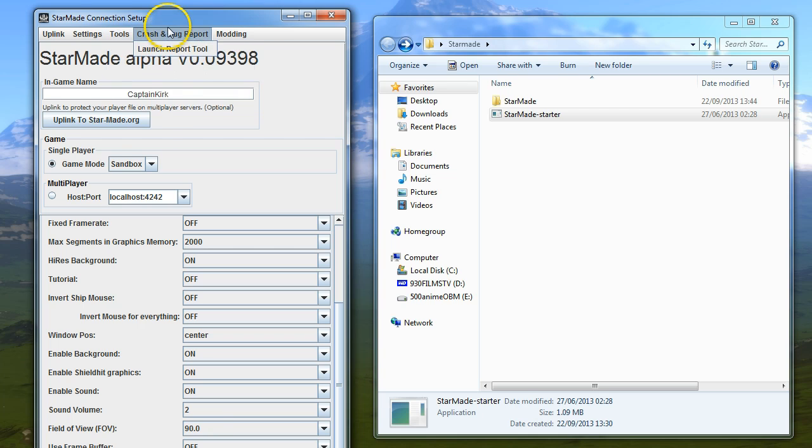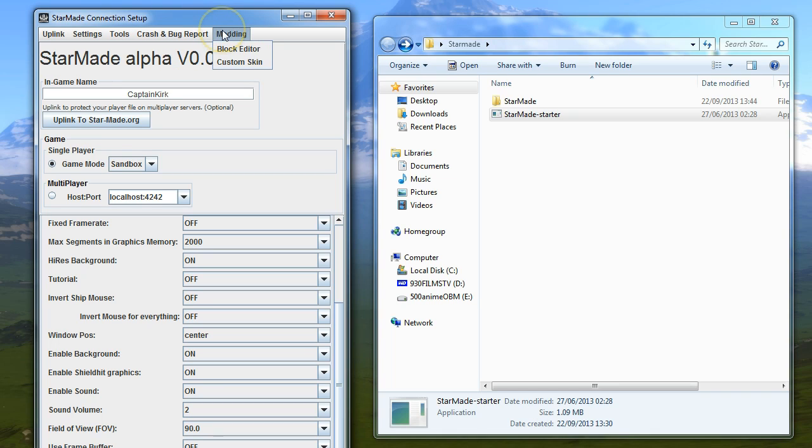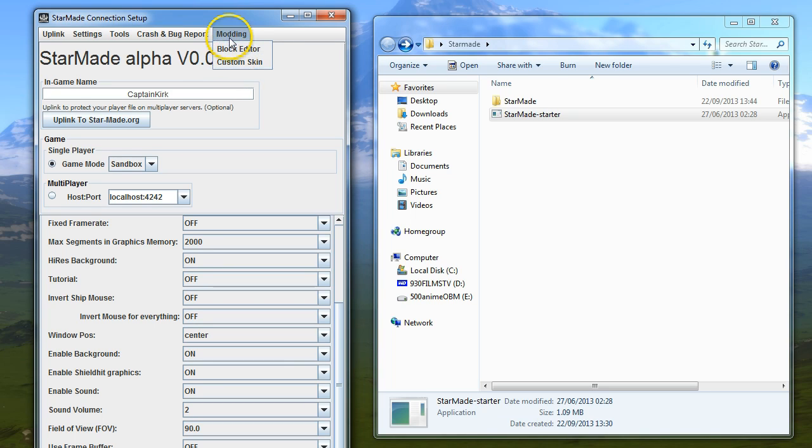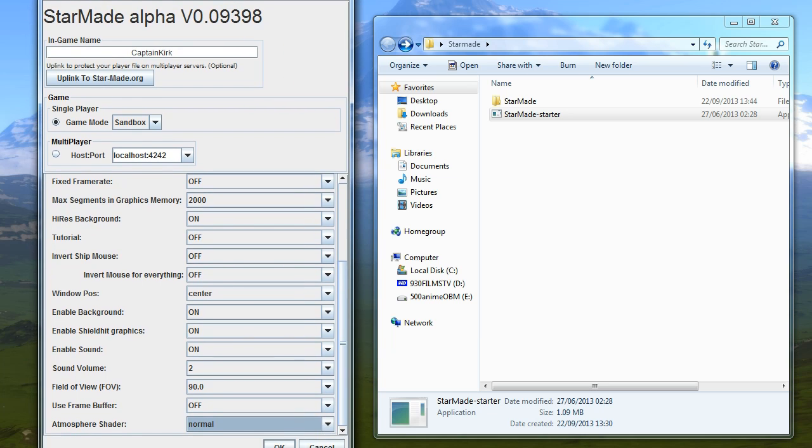The bug report tool will open when you have a crash, and it's a good idea to just type a few notes in there and send them off to Schema. Under modding, we've got block editor and custom skin. These deserve videos of their own, so we won't be covering them today.